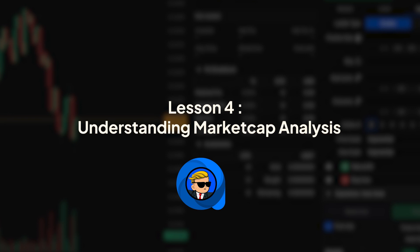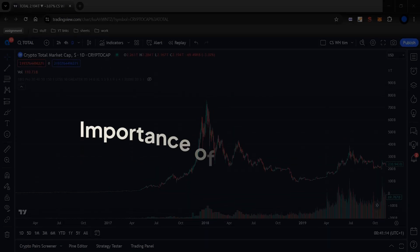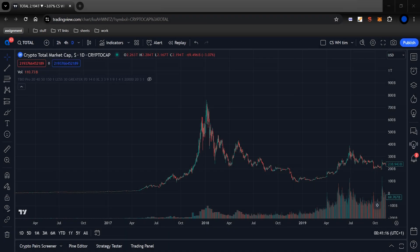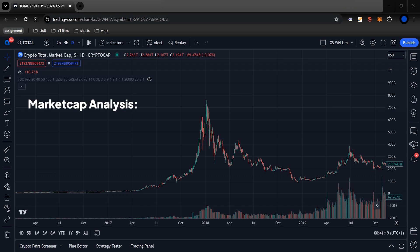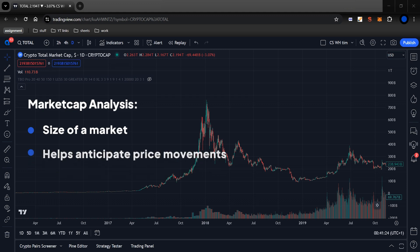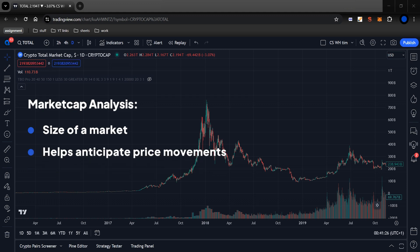Now, let's talk about today's lesson: understanding market cap analysis. Market cap analysis plays a vital role in understanding the dynamics of the market. It provides insights into the size of a market and helps anticipate price movements. Just like risk management, market cap analysis is another essential tool in our trading toolkit.